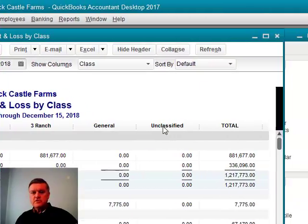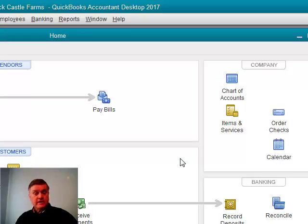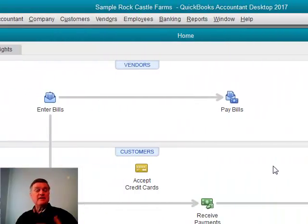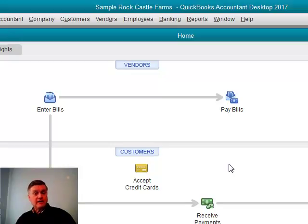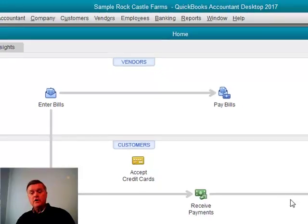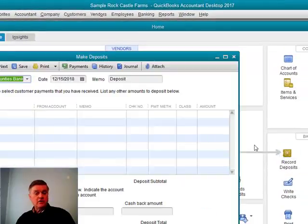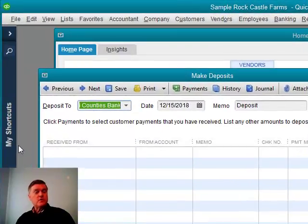It's a very simple feature to use. You want to use it for income as well as expense. We don't use invoices and sales receipts all that much in the ag industry, although class is available on those forms.